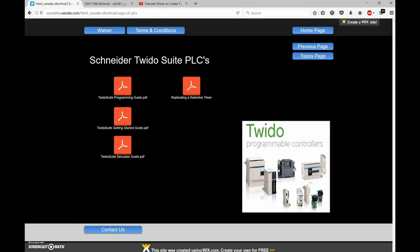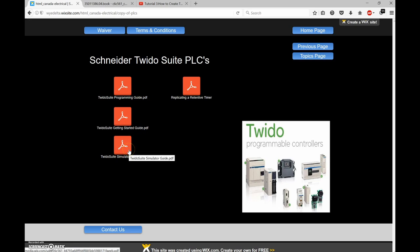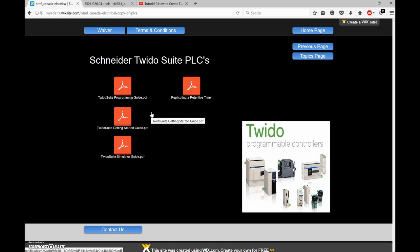The next topic is timers. The manufacturers don't seem to put all the information in one spot, so what I've done is as I find things on the net I drop them onto my website. I'll put the link in the description below. On that page I've got the programming guide, the getting started guide, the simulator guide, and a document from Schneider on replicating a retentive timer. It's all in PDF form so you can download or view it online.